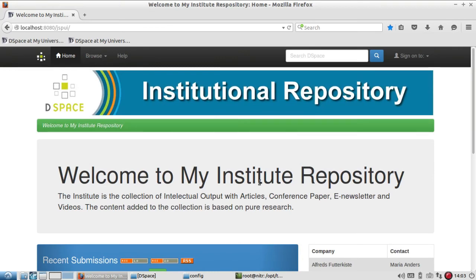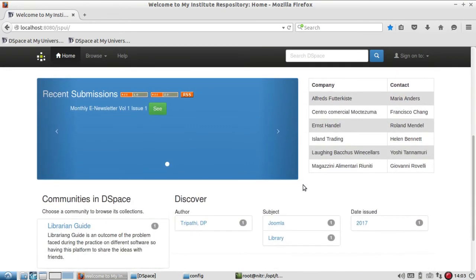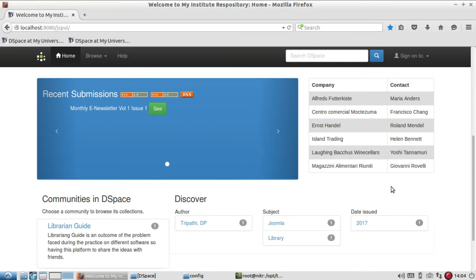These two configuration settings can give you more information about DSpace strength count. Thanks for watching this video. Many more videos coming. Please stay updated with Librarian Guide. Thanks once again.